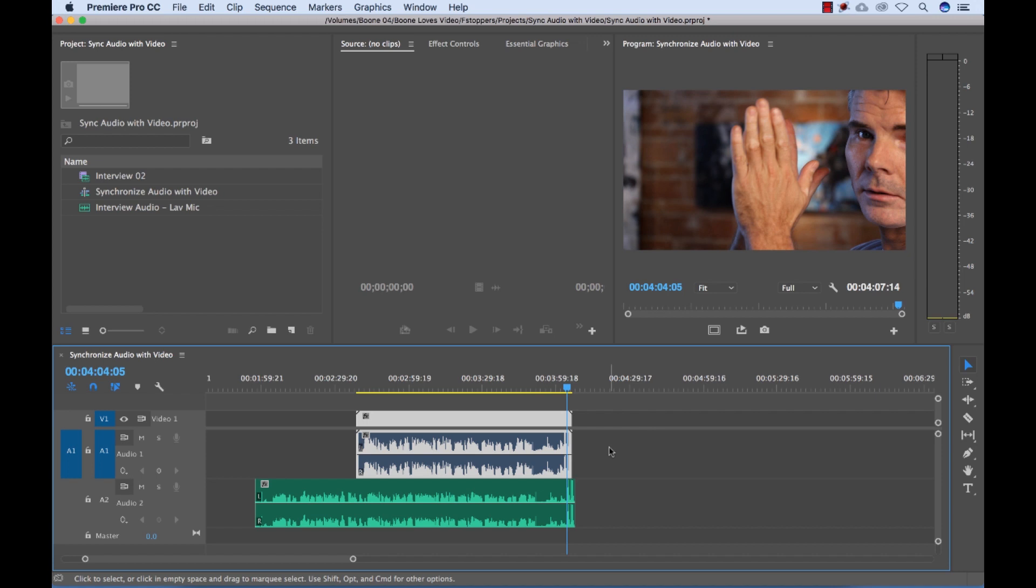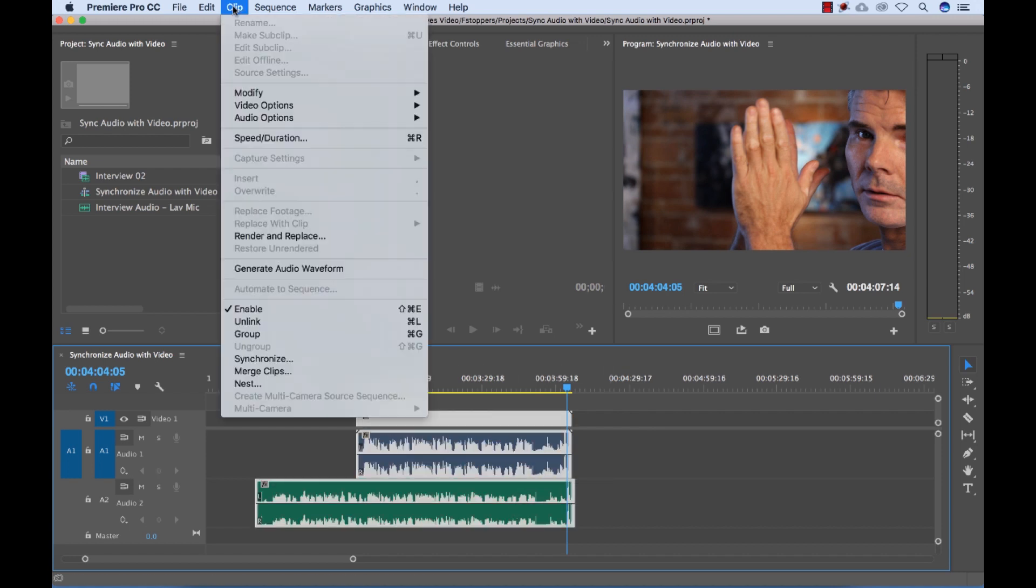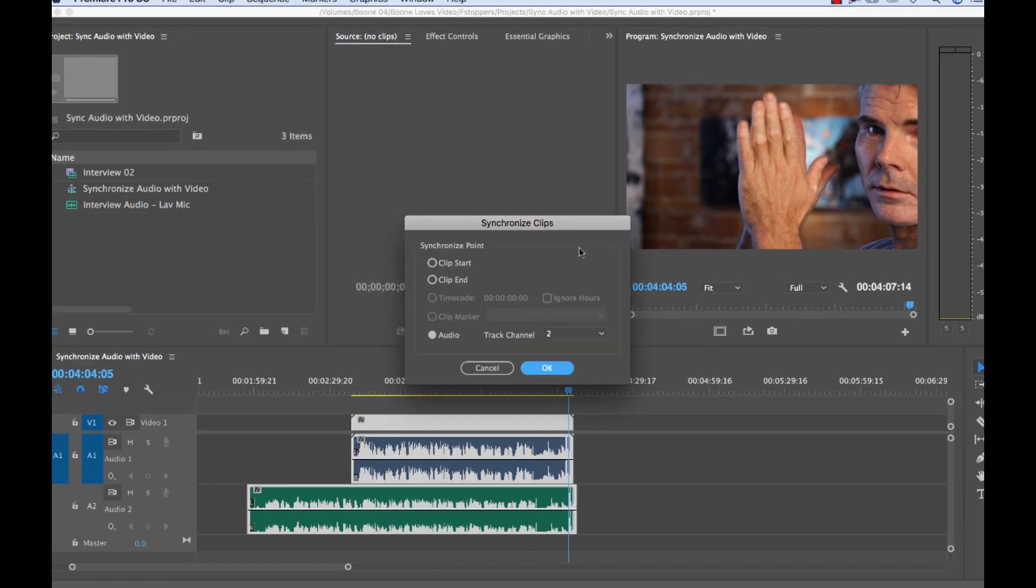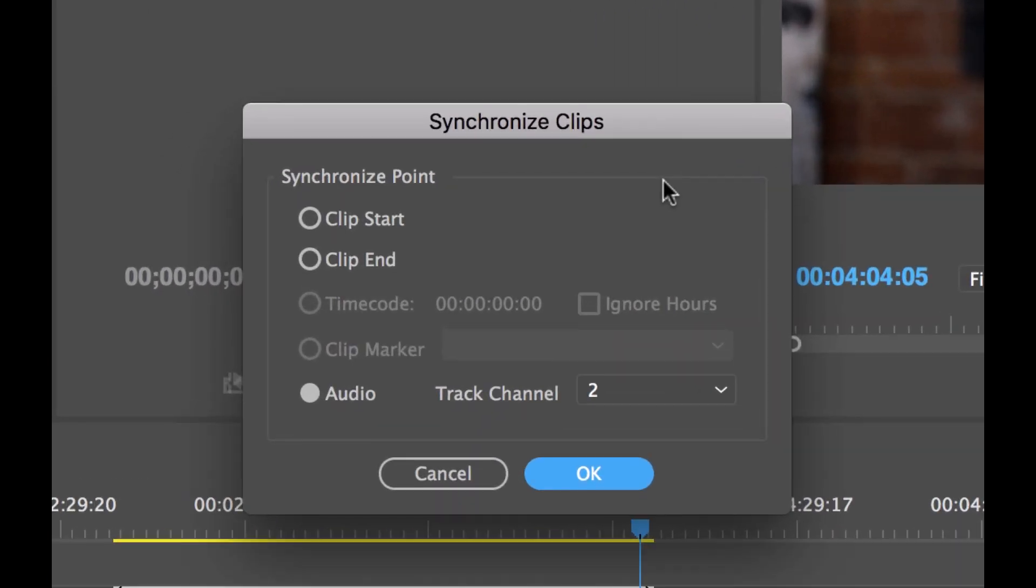So what you can do is select both of the clips and go to clip and choose synchronize. And this dialog box gives you quite a plethora of options with which to synchronize.